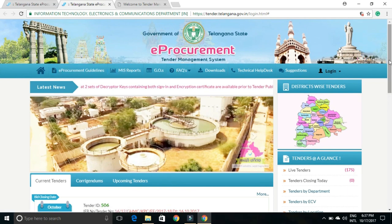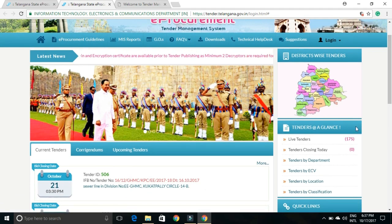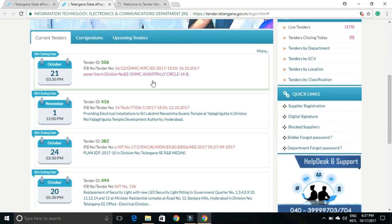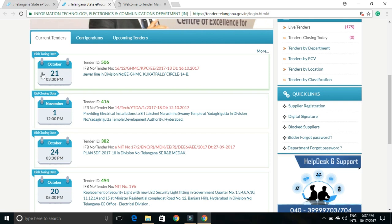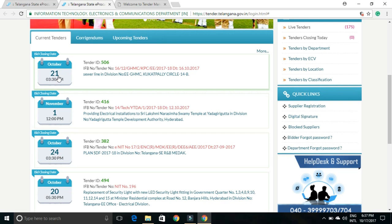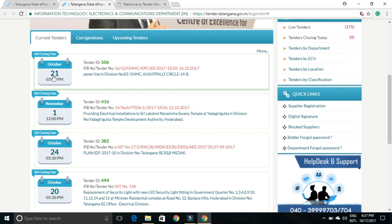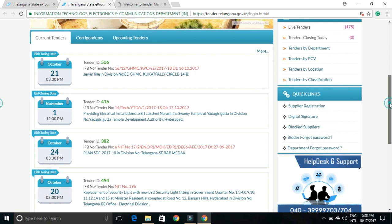There are a few more updated features. You can directly see what live tenders are available on the front page. It shows the last day of the tender, and you get update news. For example, a tender started from 16th October 2017 and will end on 21st October at 3:30 — payment must be made within this time only.